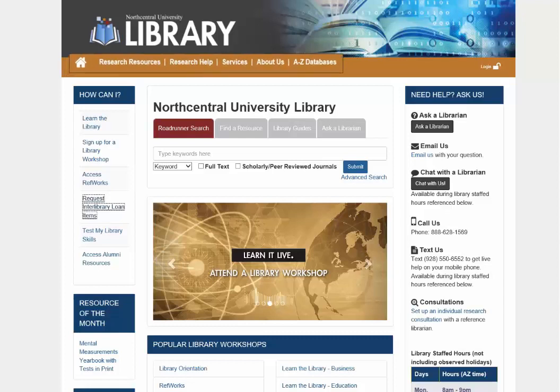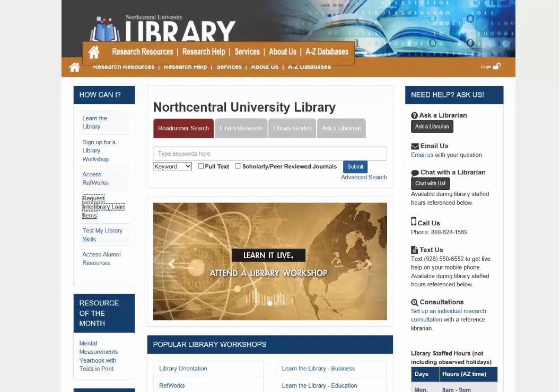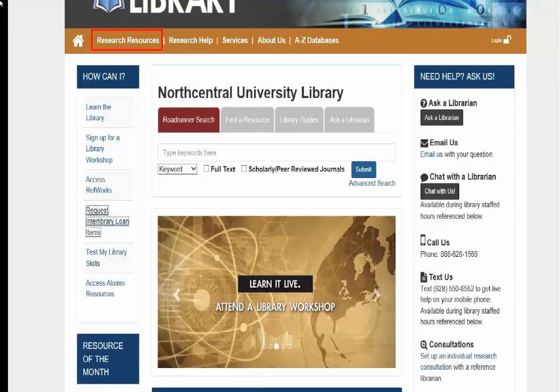The main navigation bar is now orange and features a link to the A to Z databases. Under Research Resources, you will see a new look for all of the pages except Find a Resource. Under Research Help, you will find the same menu items, but each link is to an enhanced page look and feel.